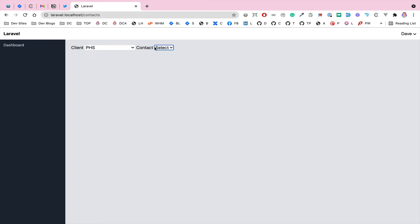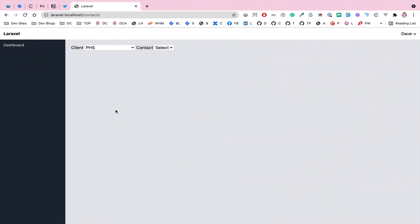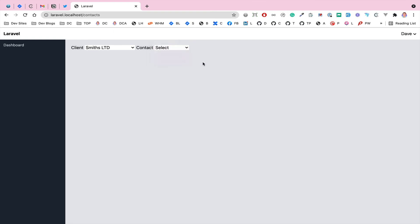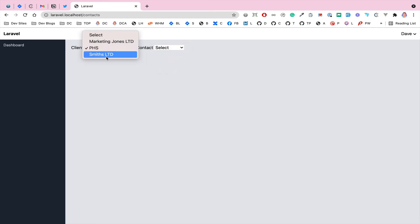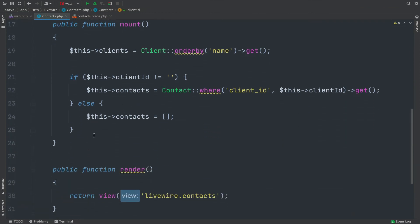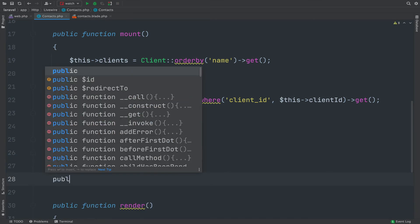If we select a particular client the contacts are still empty, and the reason is that mount has essentially been cached — it doesn't re-run when a property changes. To verify: if I manually set clientId to 3 and refresh, we get client three's contacts, confirming the logic works but mount doesn't react to live changes. The way to fix this is to use an 'updated' event.